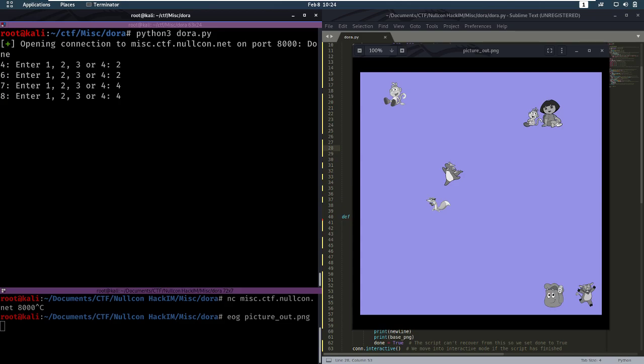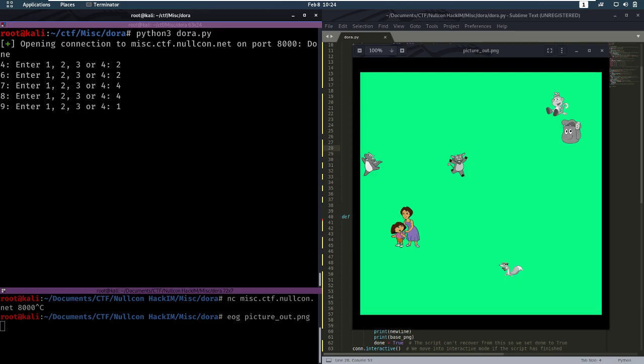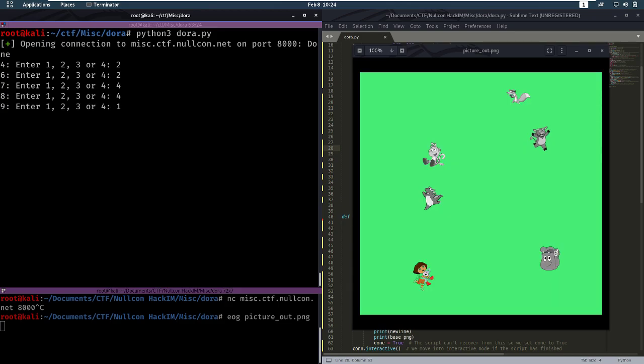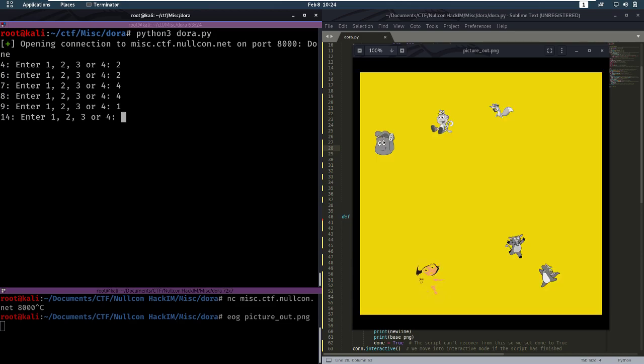And now we, of course, get three of them in a row. But this script works about, is about, is good enough to get, like, 80% of the pictures correct.